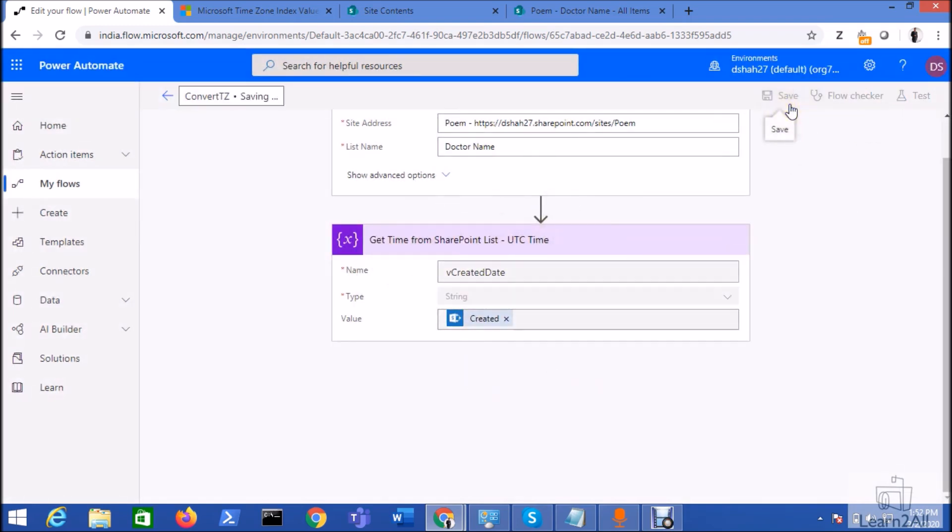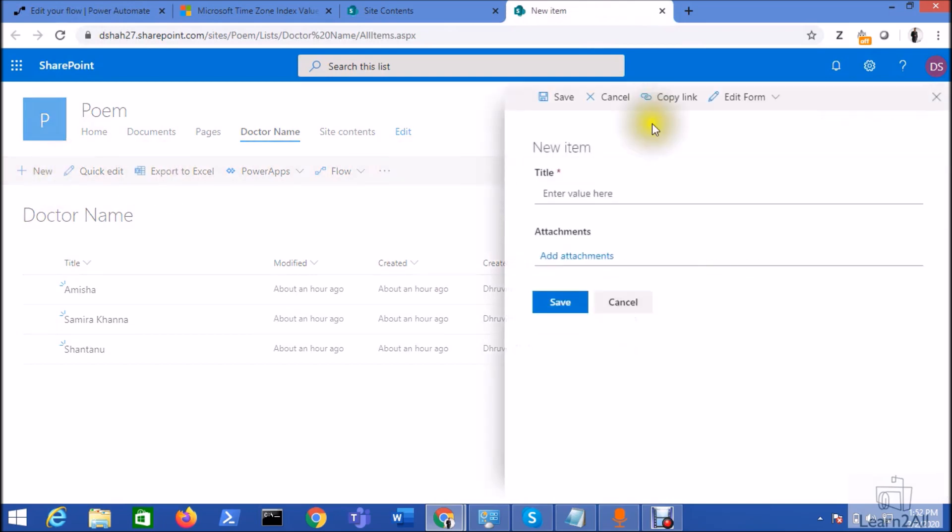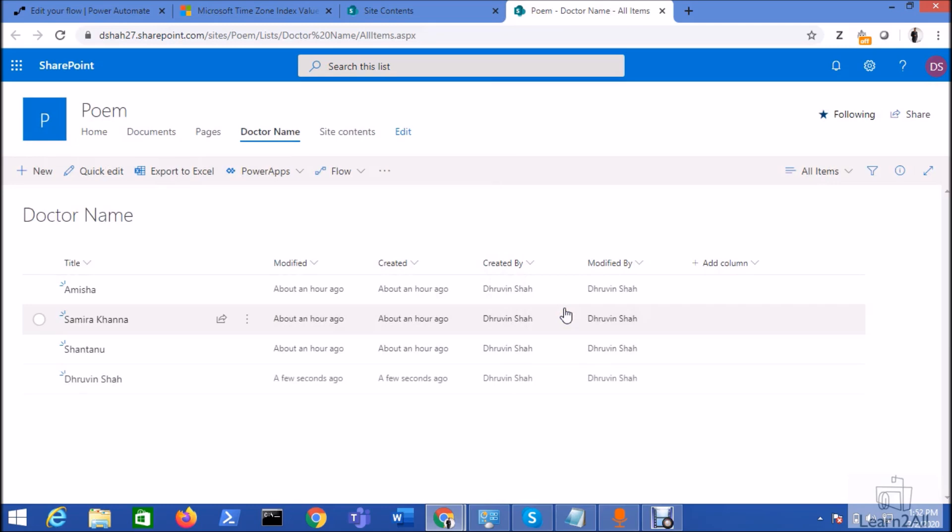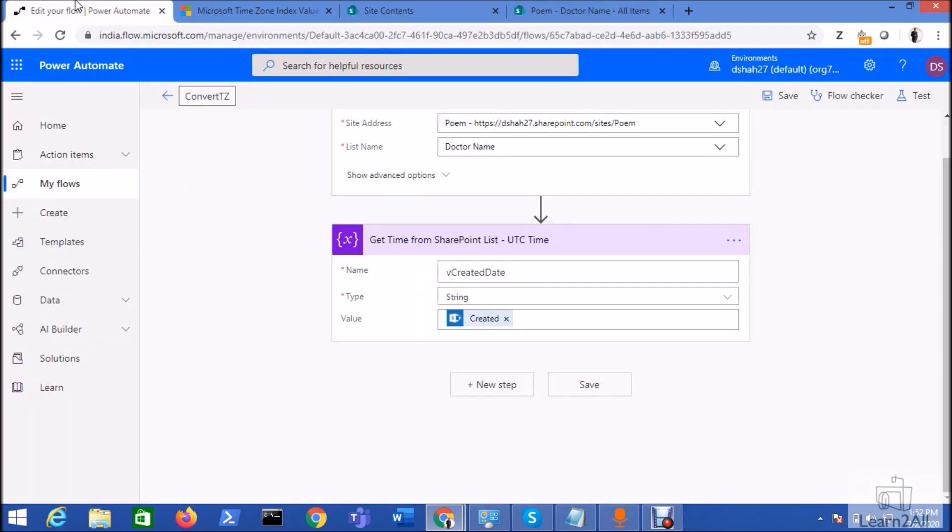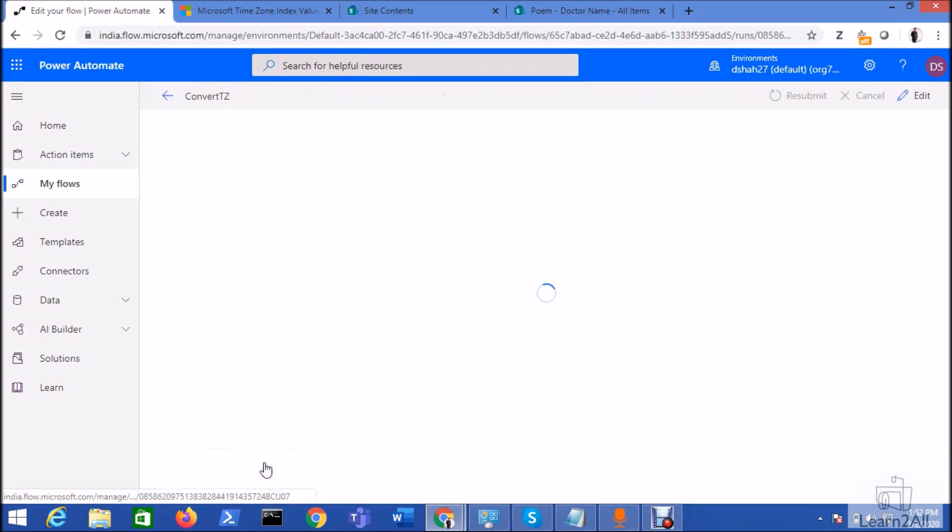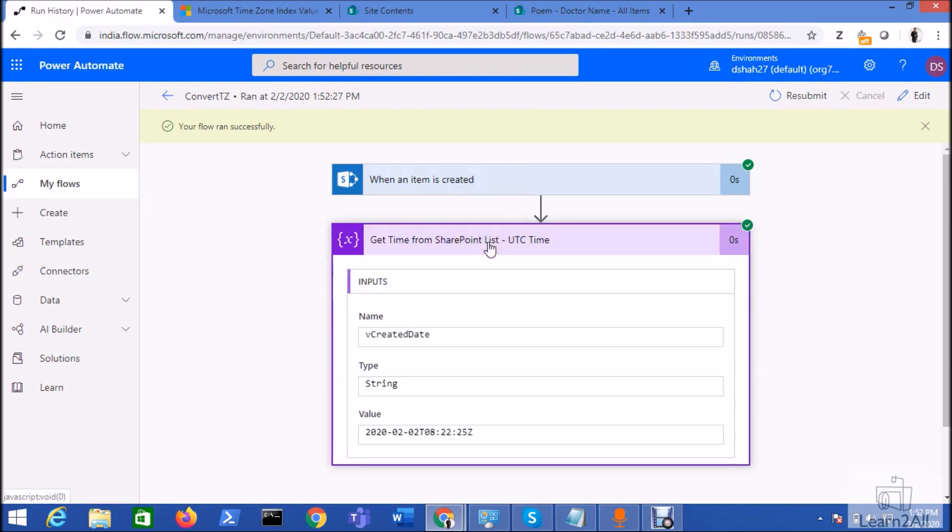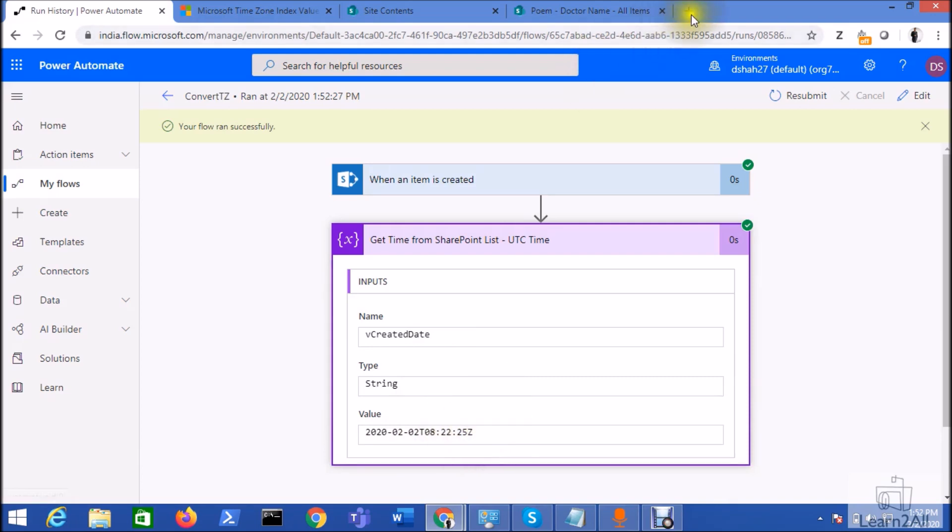For that, just go to your SharePoint list and just click on new button and let's create one item over here. So I have stored one item over here. Now let me just go here and let me just check the run of my flow, and you can see here when item is created what would be the value that has been stored here. So it is 2nd of February and this is the time.